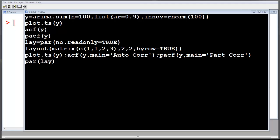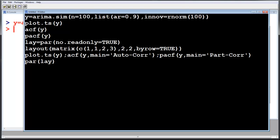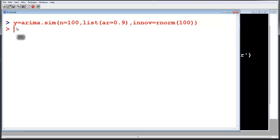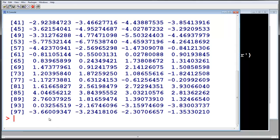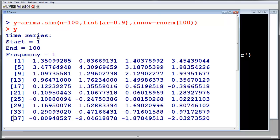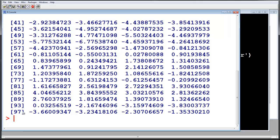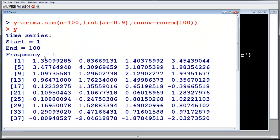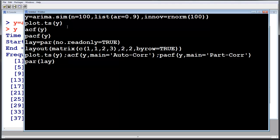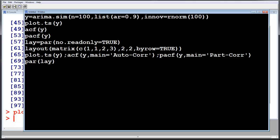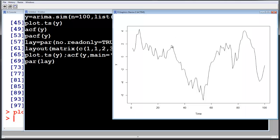Open a new script and copy the code from the video description. We run the first command to generate y. You can type y to see what you have gotten — you will see a lot of values. We are just seeing the first few; start is 1, end is 100. The 97th value, for instance, is -3.66. So we have 100 values. Now we plot the time series — select it, hit run, and you get the time series plot showing all 100 values.